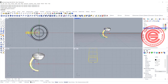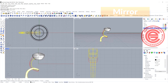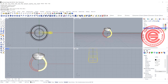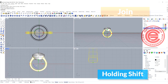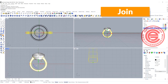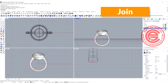Since we only did the half, all we need to do is mirror to the other side using the mirror command, snapping into the endpoint while holding shift, and join them — then you will have the ring shank ready.